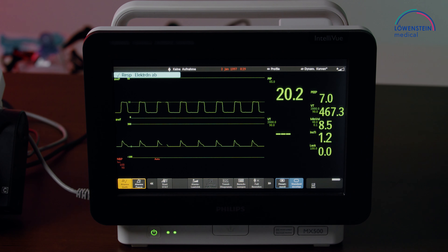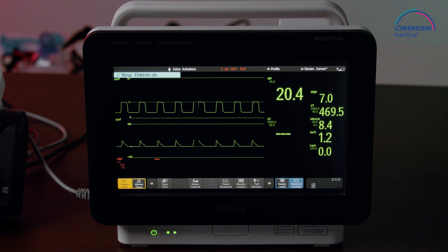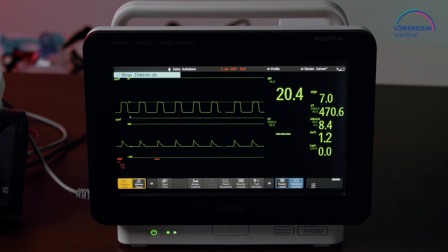We see two curves: a pressure curve above and a flow curve below. And on the right side, some values like PEEP, tidal volume, and the leak value.